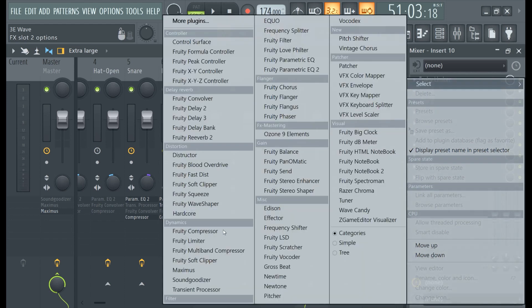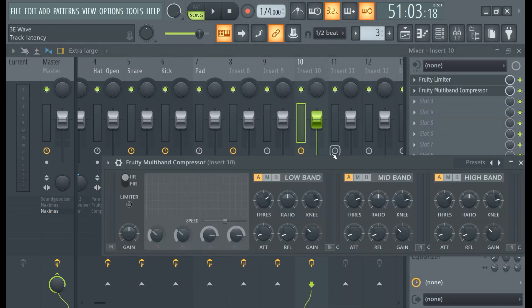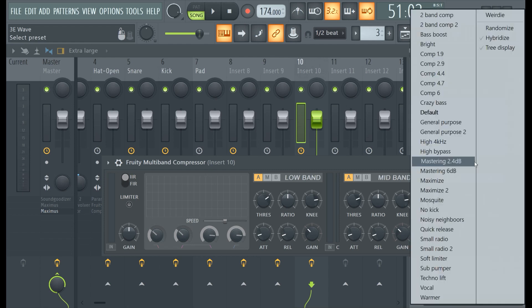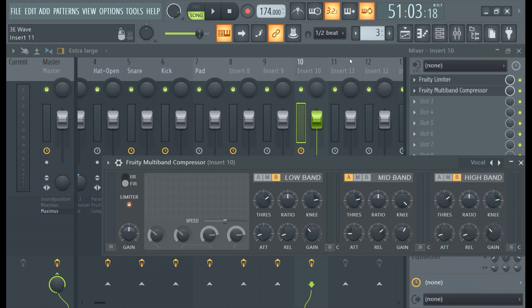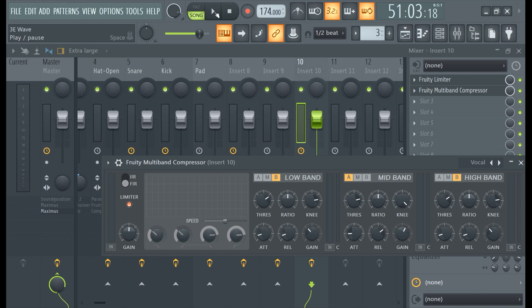Now we're going to compress, right? Multiband compressor has a vocal compression preset. And I'm for presets. I don't care what they say. Presets are made for users to make things faster. So don't feel like a noob just because you use a preset, it's totally okay. This vocal preset works pretty well.